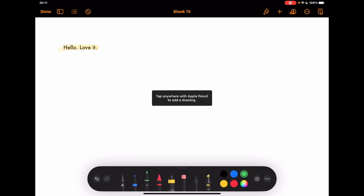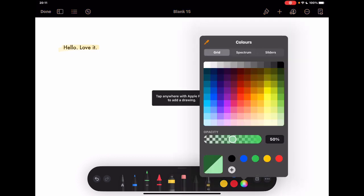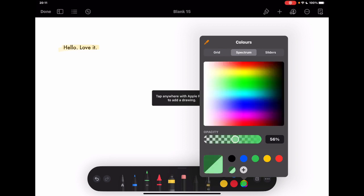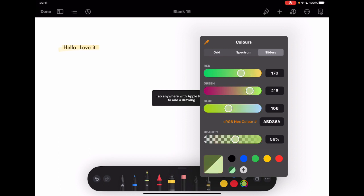Tapping on the color wheel, you'll notice there are different ways of choosing colors. You still get your regular set along the bottom and can add specific colors. There's the grid we're used to seeing, and you can change the opacity. But we also now have a spectrum to choose from, and sliders if you want to find a specific color — so you can genuinely find any color you want for your drawings.